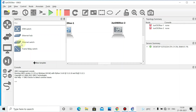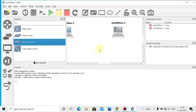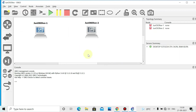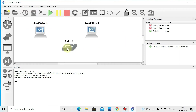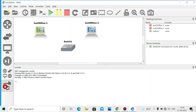Take one Ethernet switch and drag it onto the canvas. Now do the connectivity — click to connect the devices. Use Ethernet 1 for connections, because Ethernet 0 is reserved for management.